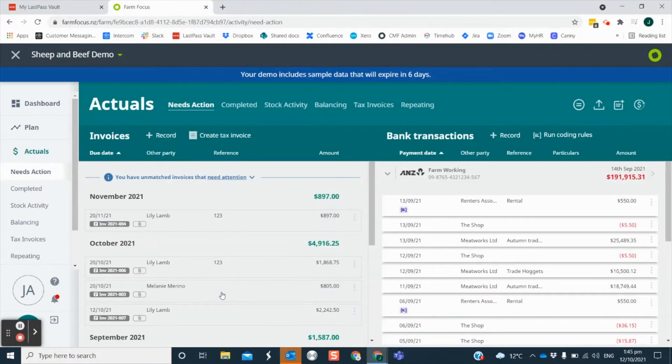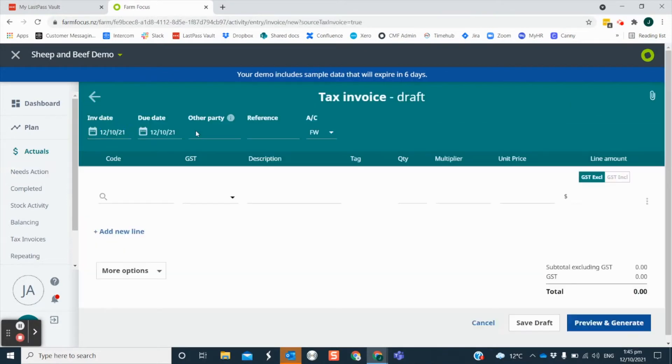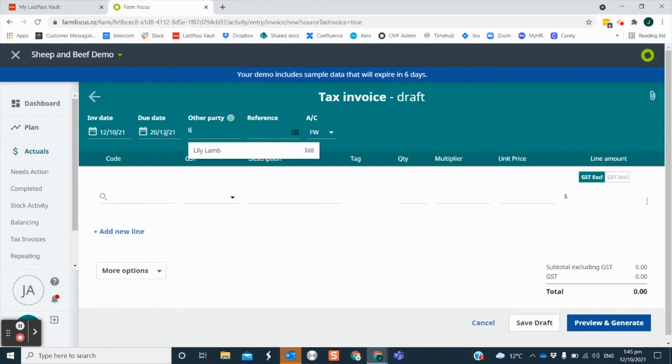The actuals section area of Farm Focus is where you will be entering the detail of your invoices. To create a tax invoice select this icon. Input your invoice date, your due date and other party. You can choose to have a future dated invoice if you need.